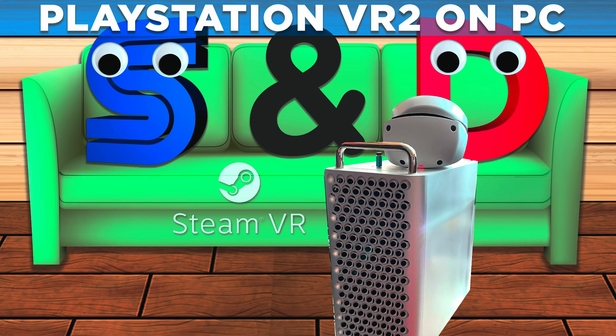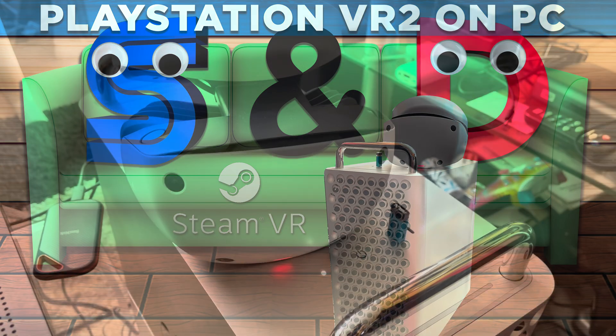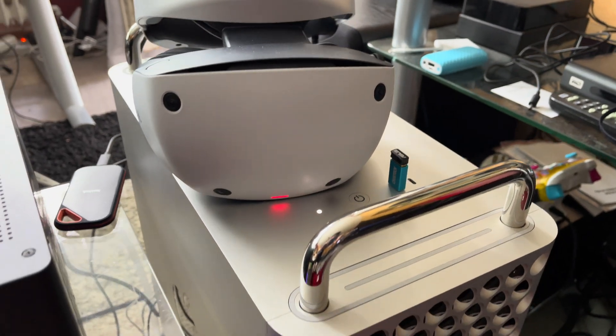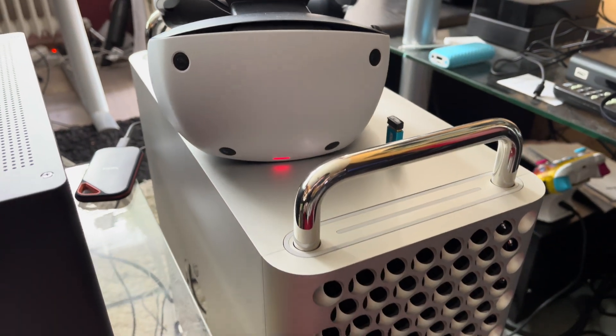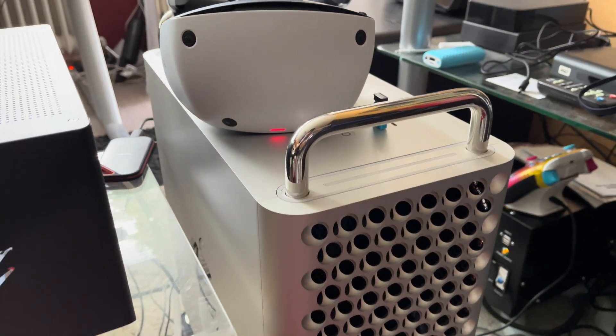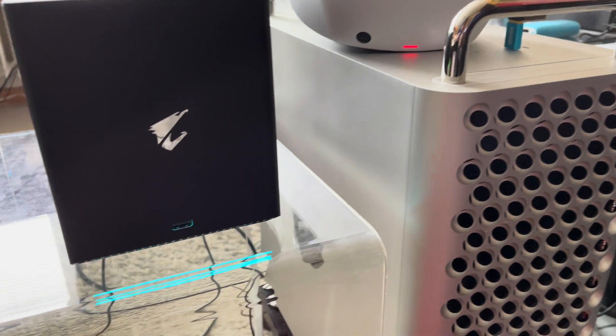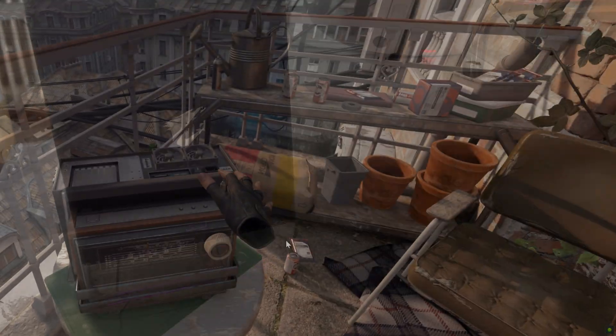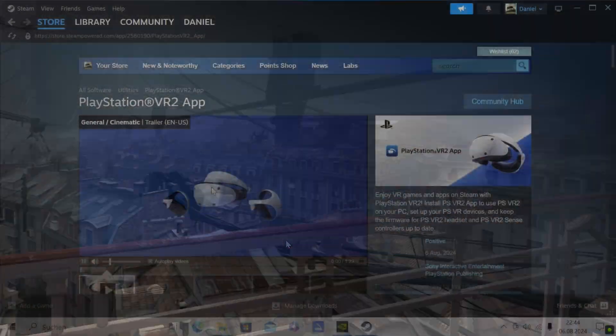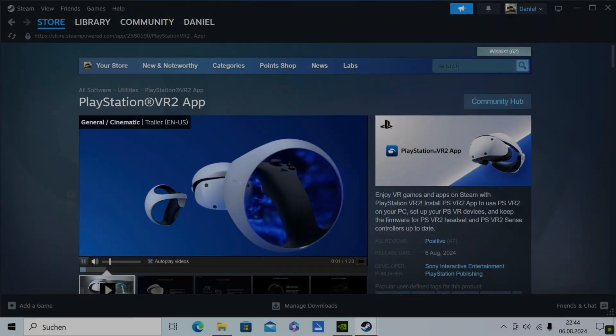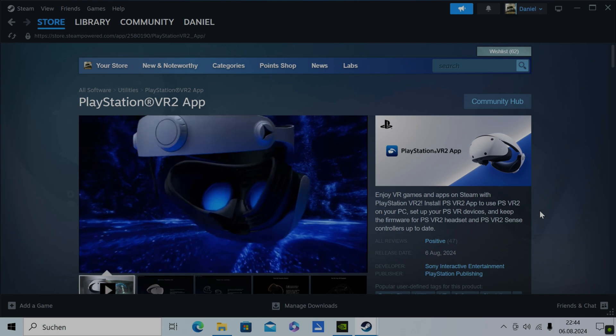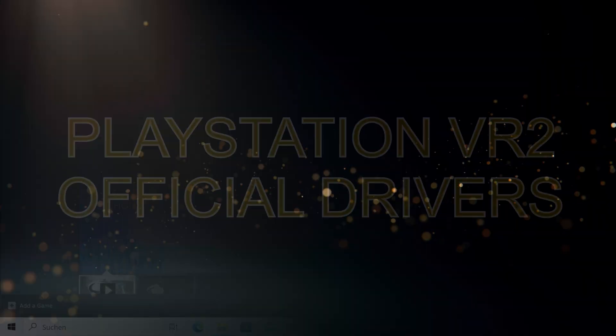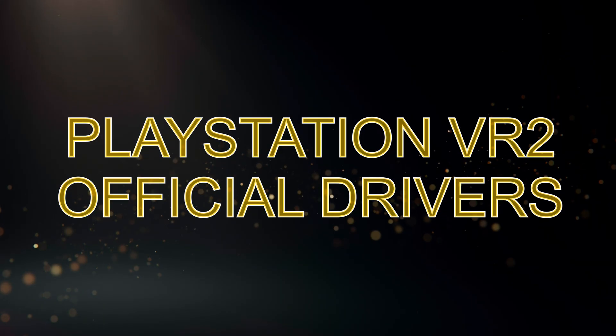Hello, this is Daniel from Sentence Couch. In this video I will be looking at the PlayStation VR2 headset running SteamVR on a Windows 10 machine using the official Sony PCVR2 drivers and tell you what you need to do to do this yourself as well.